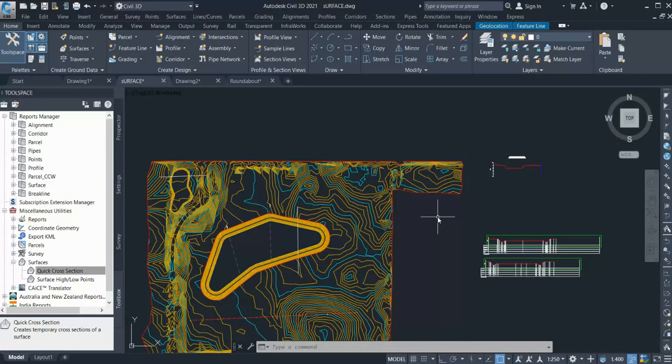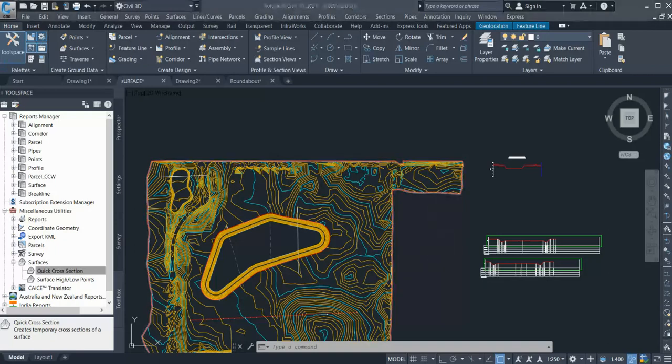These are the three methods of quickly generating cross sections in Civil 3D. Thank you, thanks for watching our videos.